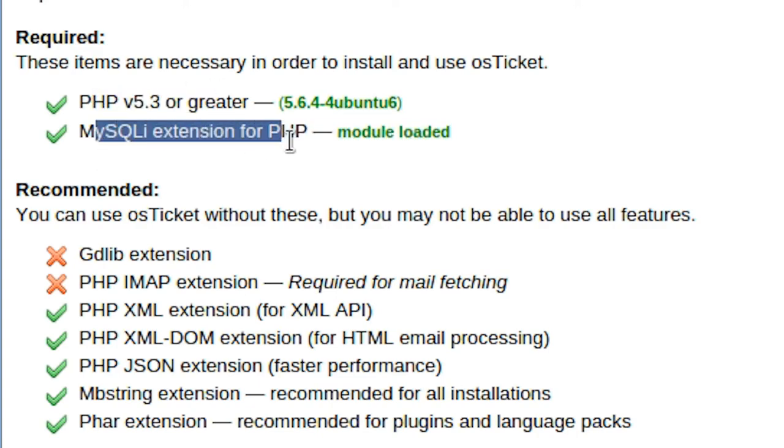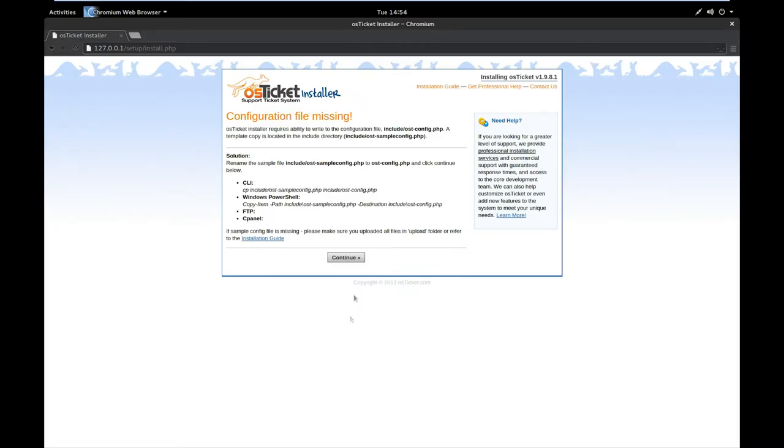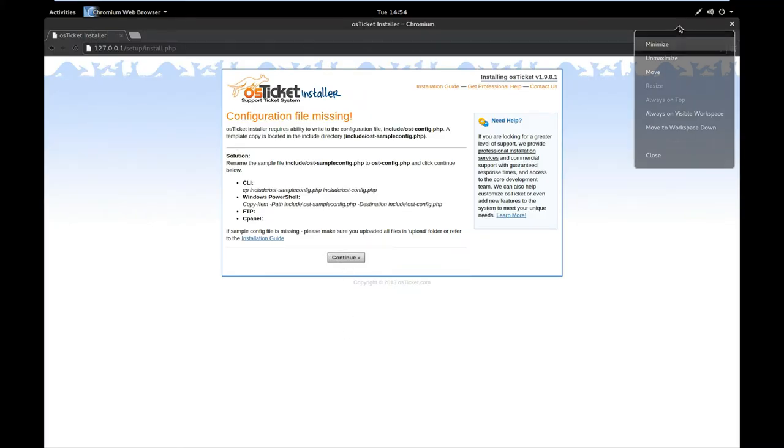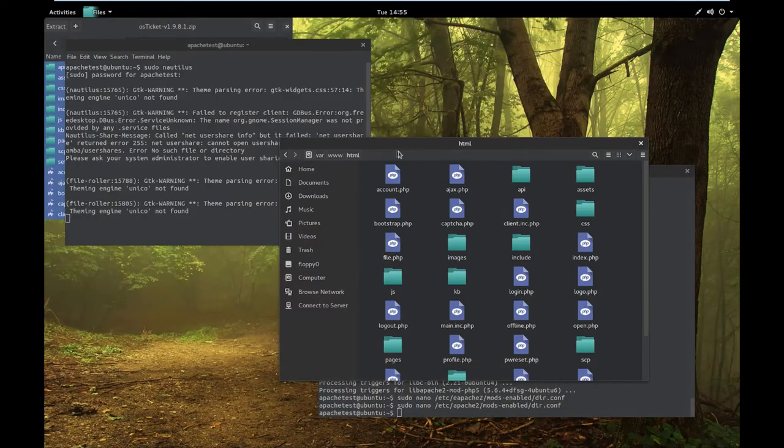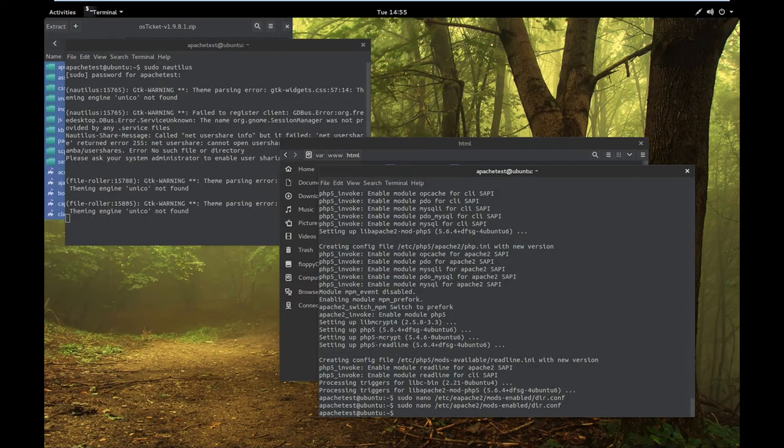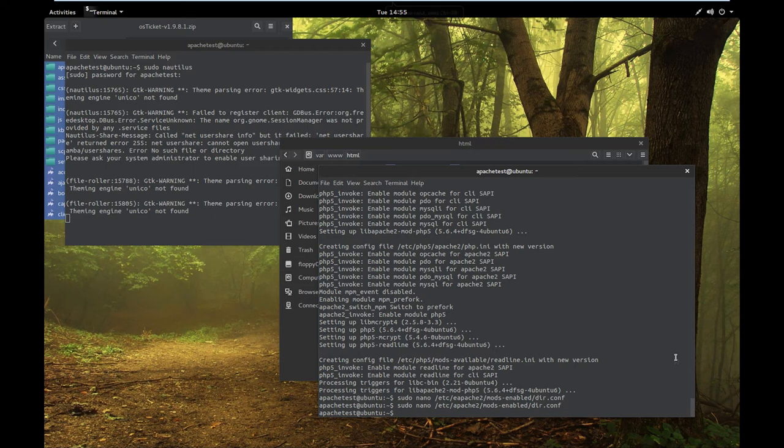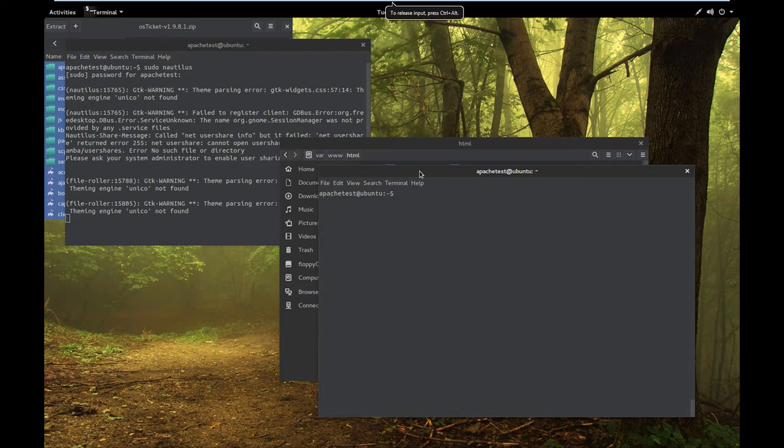So now what we want to do is go to that local IP address again. Notice right here it says PHP is installed, the MySQL database is installed. Let's see, I'm just going to skip to where I actually need to show you. Actually you know what, let's go ahead and show you how to create a database. What you're going to want to do first is we're going to go ahead and clear this terminal.